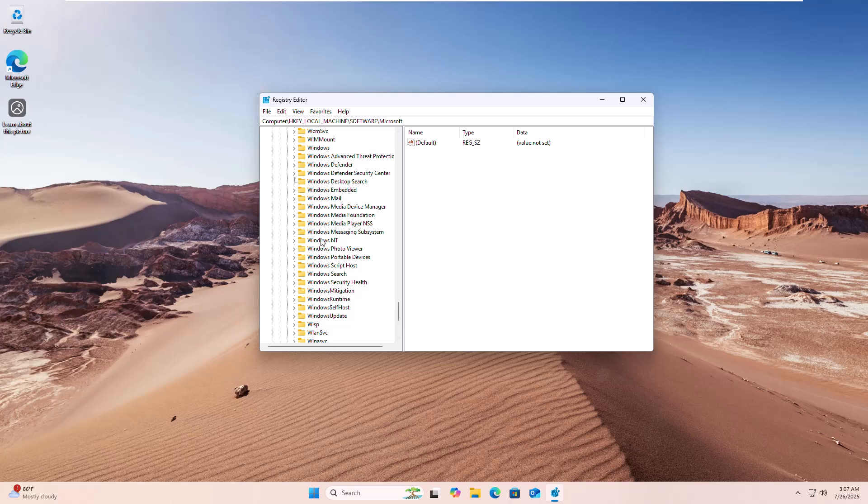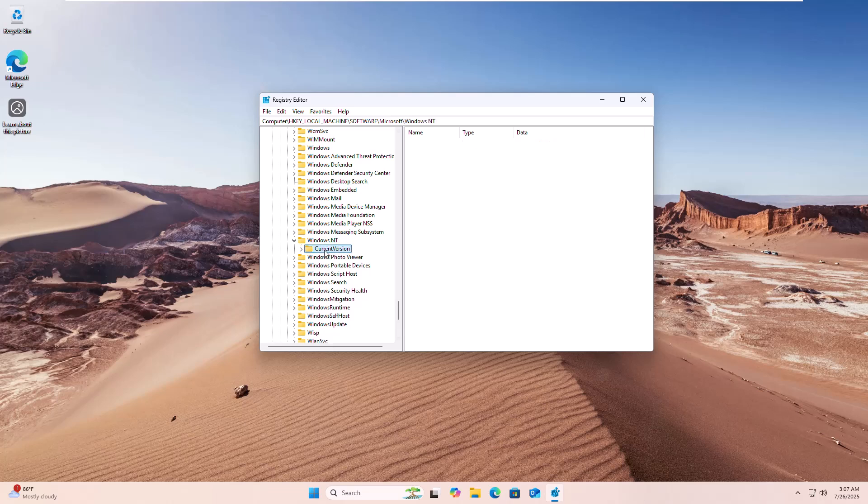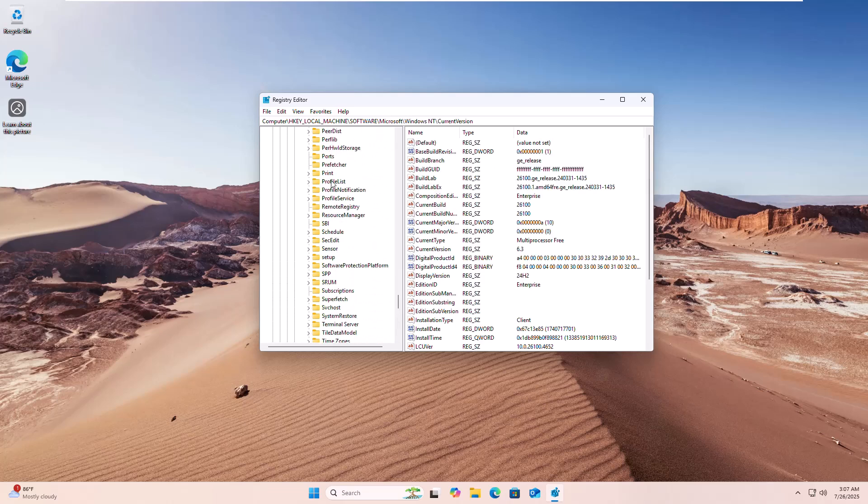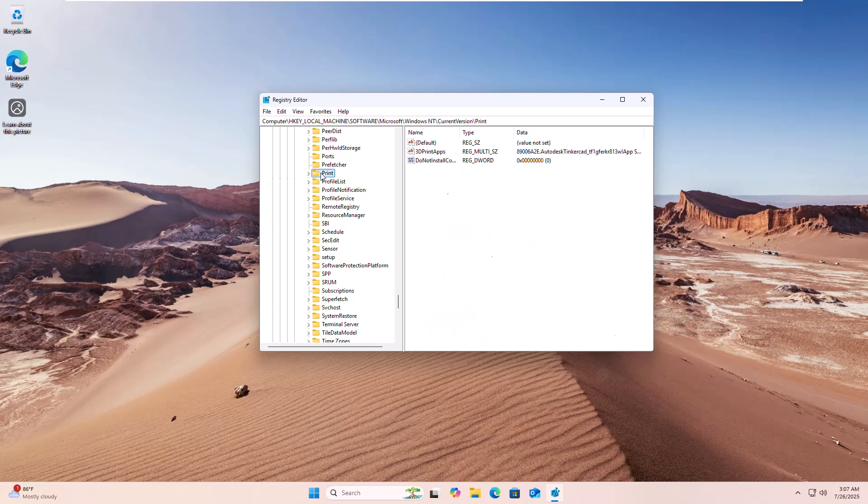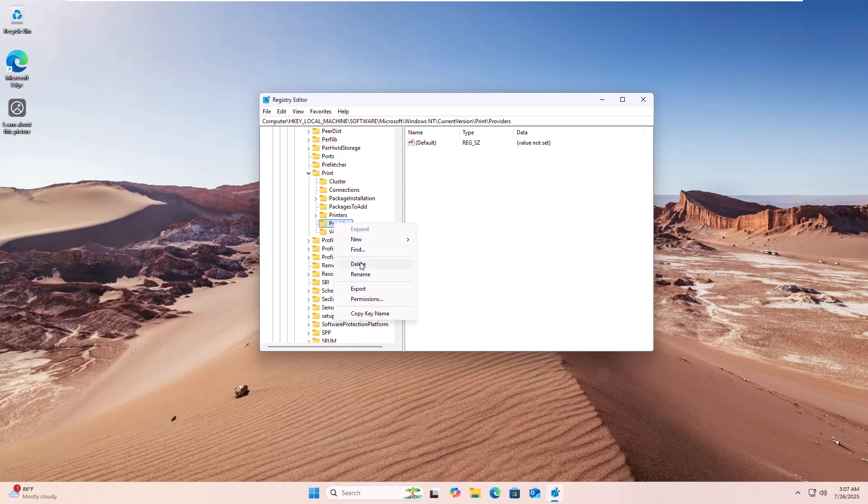Now find the folder named Providers, right-click on it, click Delete, and click Yes. Close the Registry Editor.